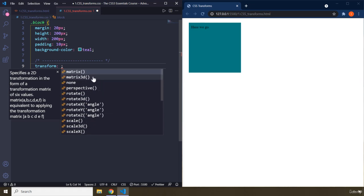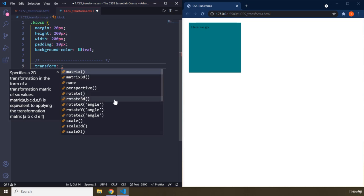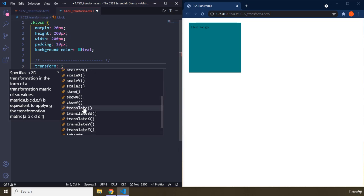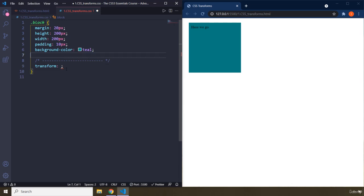I'm not going to talk about perspective. That is an expert level property. You have this rotate, which you are going to talk about. You have scale. We are going to talk about translate x and y, as well as translate as well.